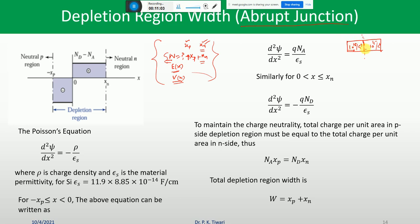Depending upon how the doping changes, various junction types are named. For simplicity, we analyze the P-N junction as an abrupt junction. Under the depletion approximation, the charge density is -QNa throughout the P-side depletion region (constant) and +QNd throughout the N-side depletion region, representing fixed negative acceptor ions and fixed positive donor ions respectively.